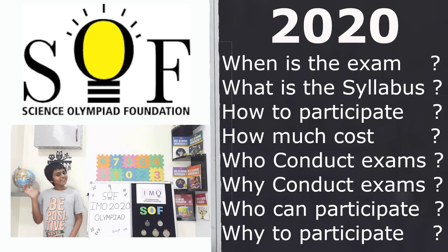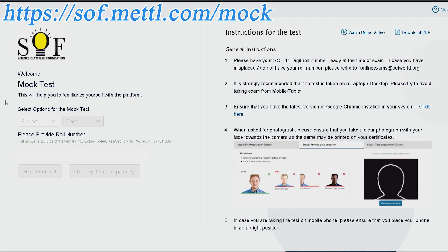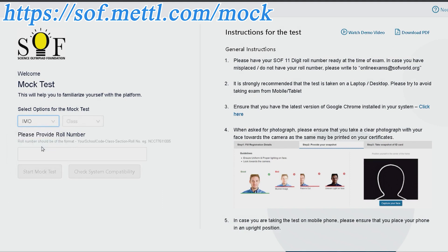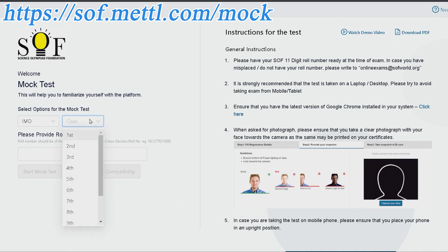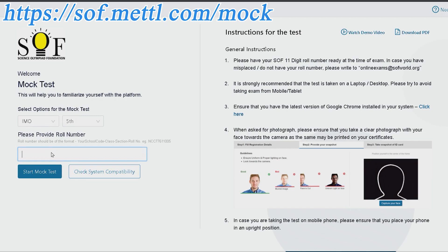If you are new and looking for more details on SOF Olympia exams and the registration process, refer to our SOF overview video. The markers for IMO and NSO are now available — kindly browse to the link given in the description to access them.